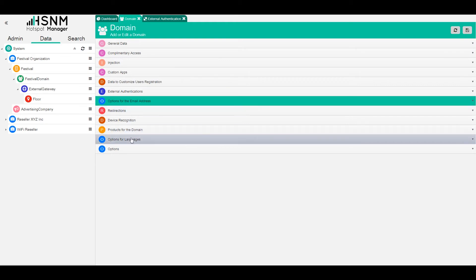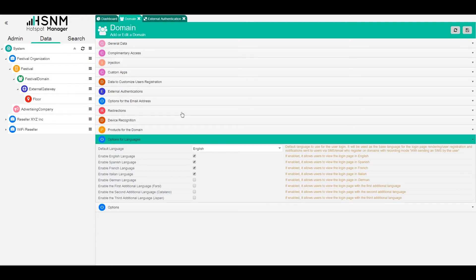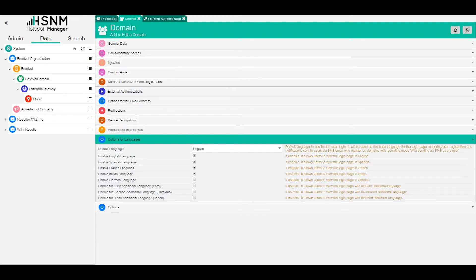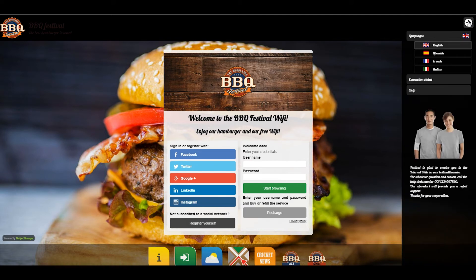Then we have the option for the language. Here you can also choose to enable or disable the language. The system will recognize the language of the browser. So if the browser is in Italian, for example, the user will see this in Italian if the language is available. On the right, you can see on this sidebar,